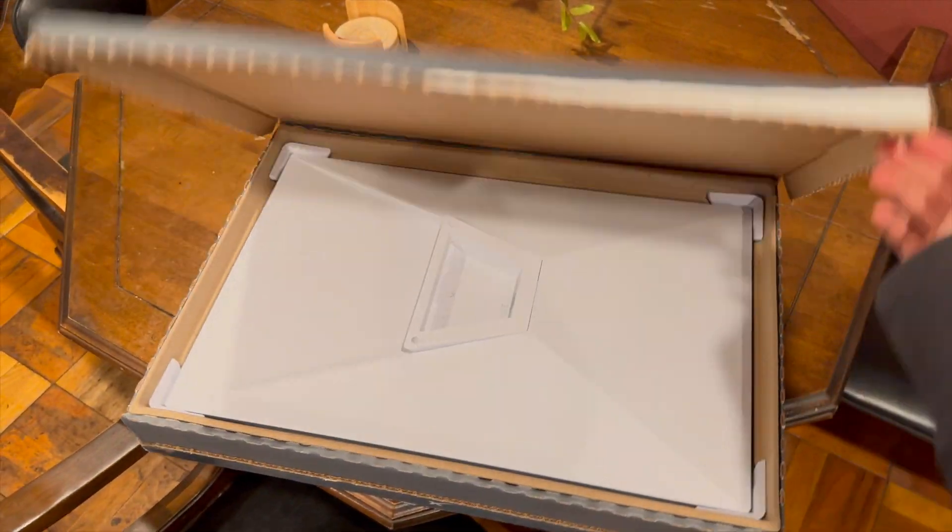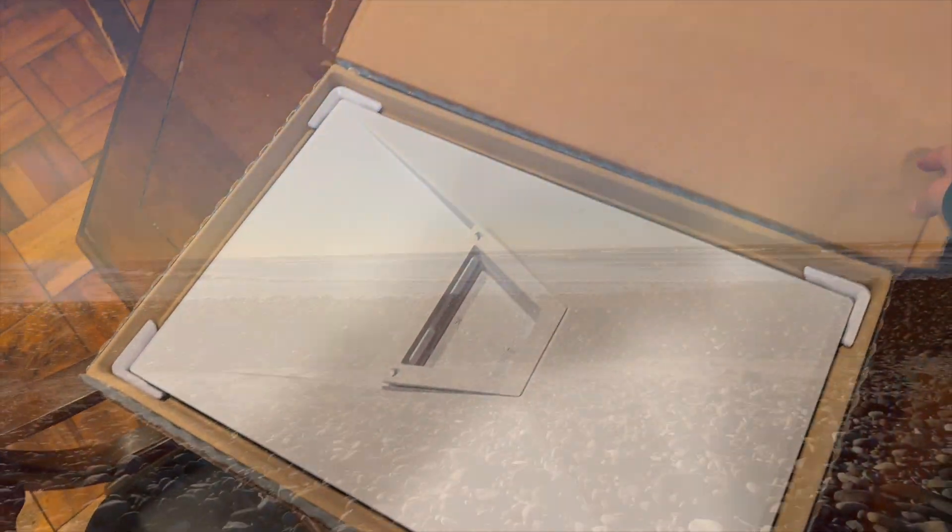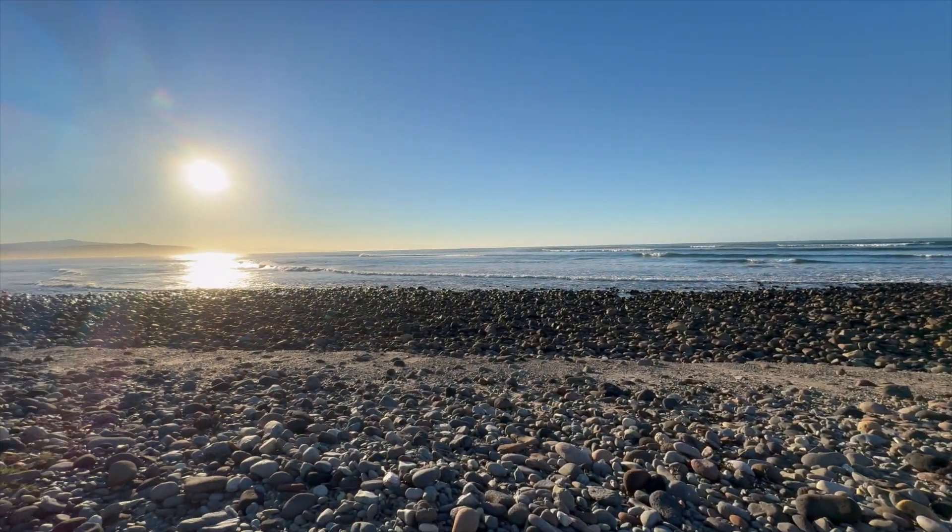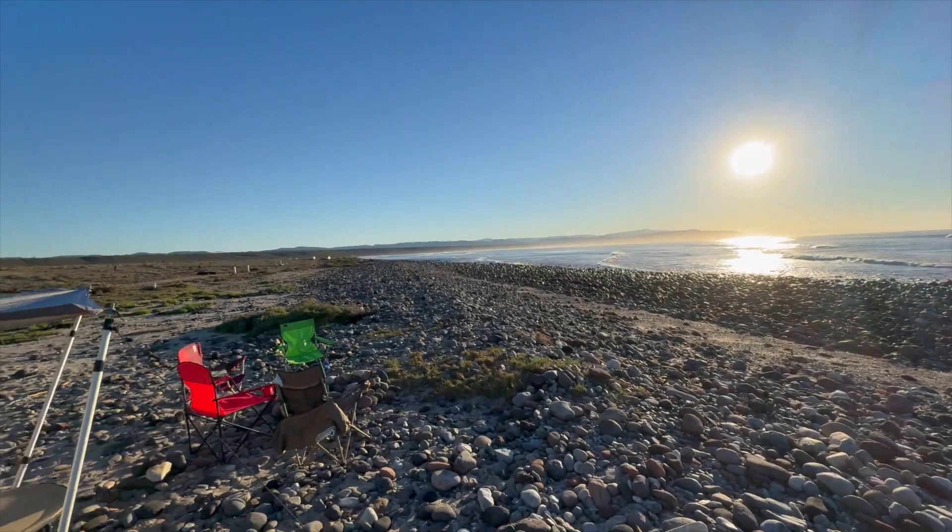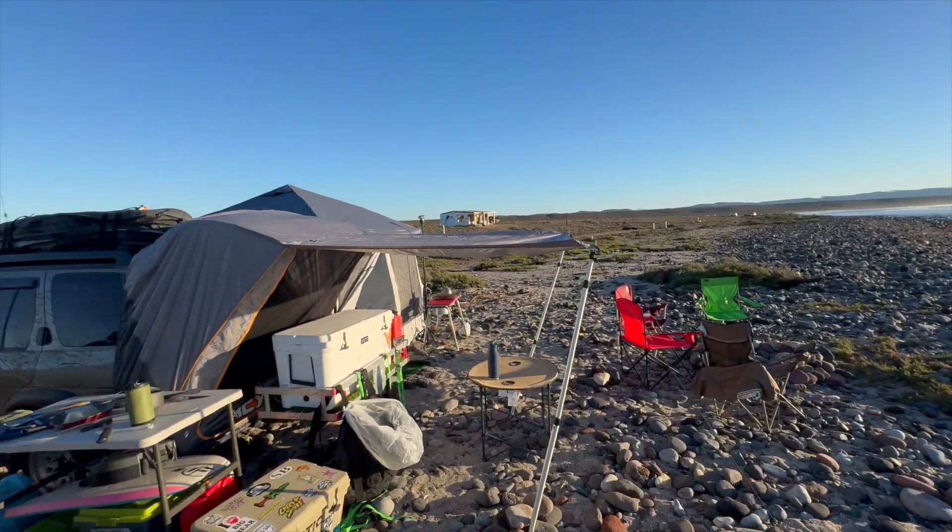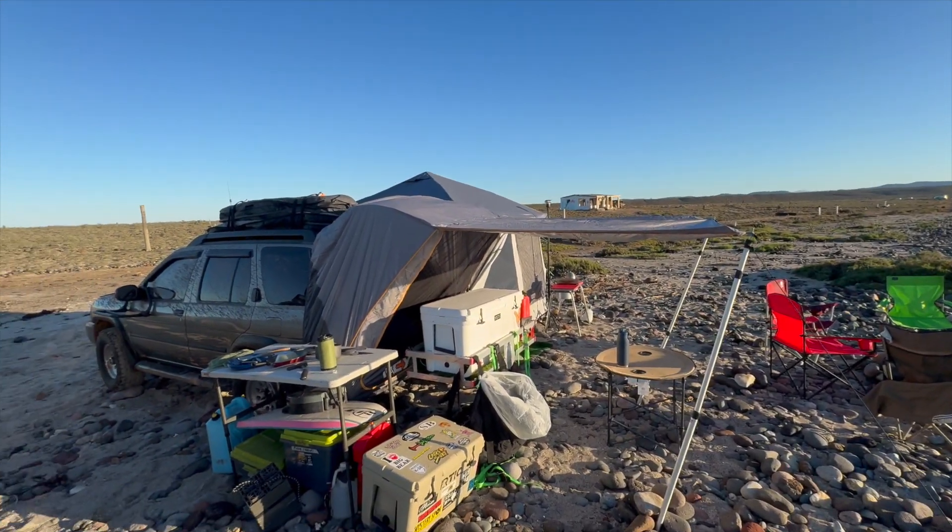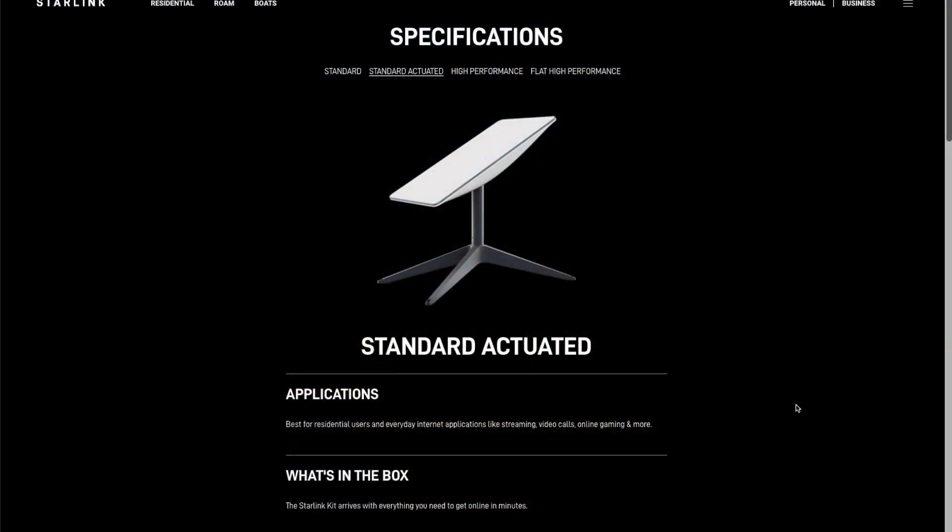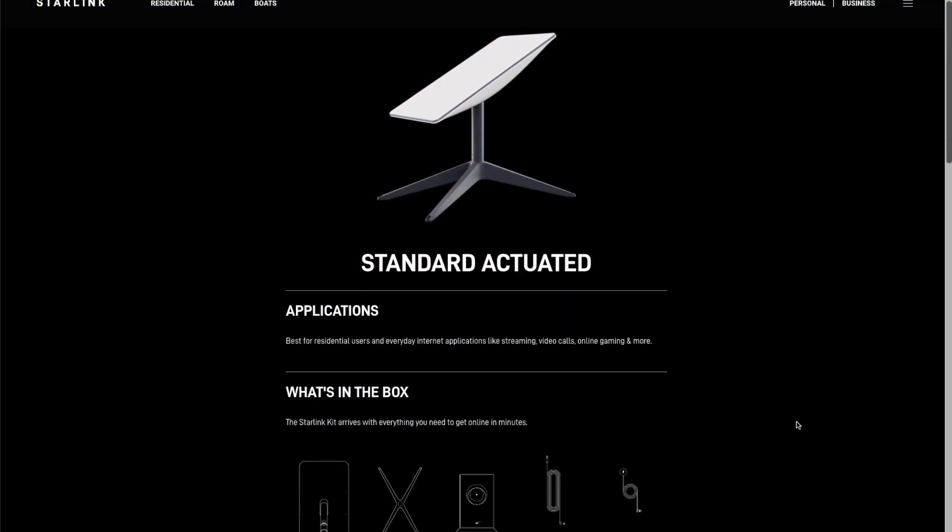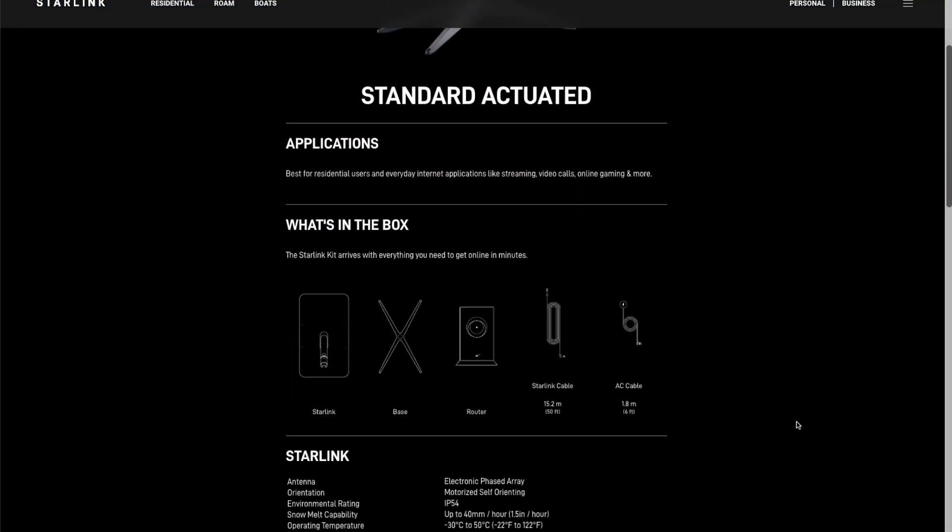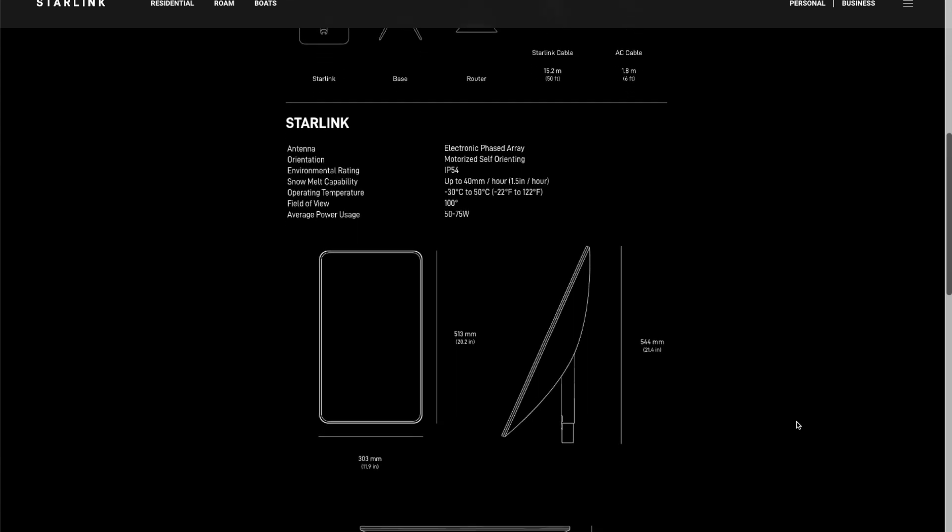Hey guys, I want to share my first experience testing the Starlink Version 3 in rural Baja Mexico during the first week of January 2024. Before making my purchase, I watched a few YouTube videos and the general consensus was people were recommending the older Version 2 model.